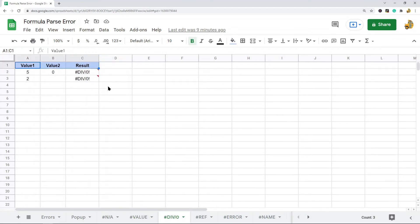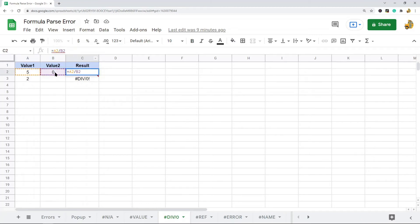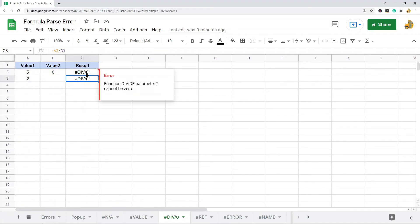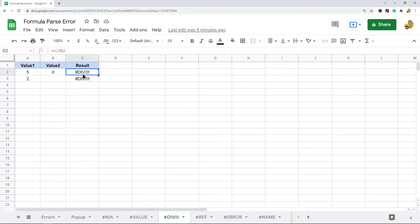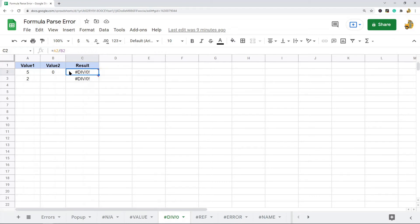Another error message you may get is a divide by zero error. This one is pretty self-explanatory: some operations are mathematically impossible. I have two examples — five divided by zero and two divided by a blank cell — and both return a divide by zero error. If you have this, you can either accept the error message, hide it with IFERROR, or just not run the formula since you know it won't work.